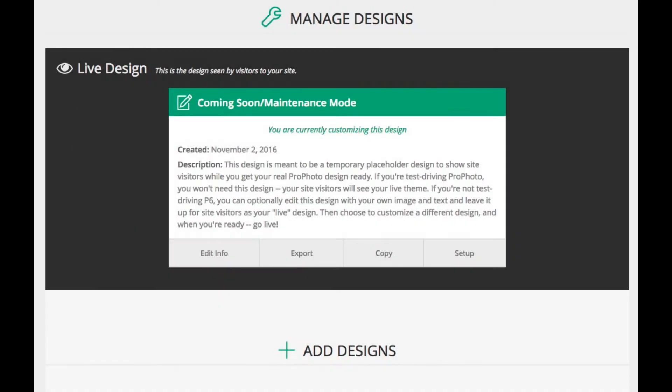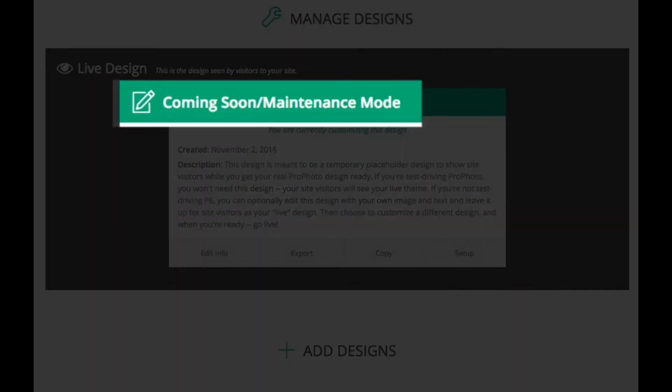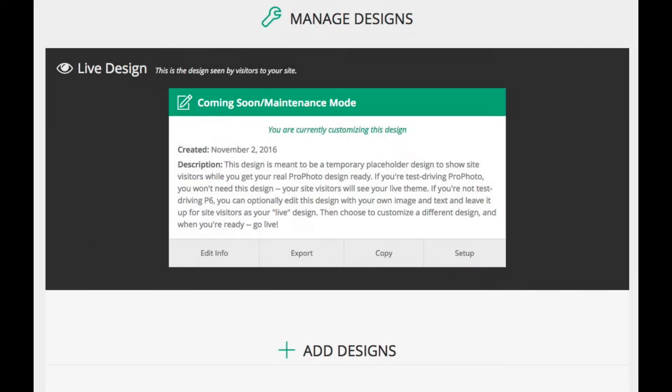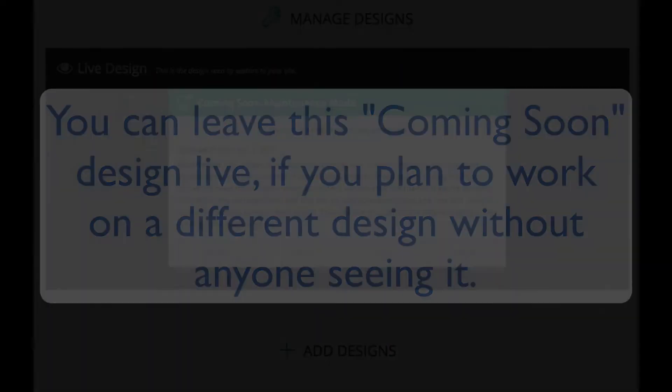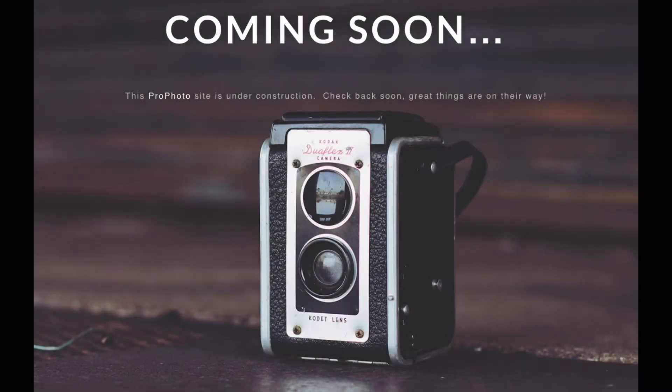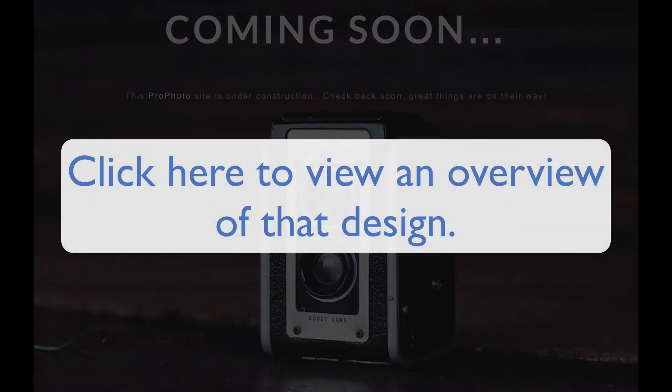By default, the initial live design for your site is called Coming Soon. If you plan to work on customizing a new design behind the scenes without anyone seeing it, you can just leave Coming Soon as your live design. To modify the image and text used in that design, we have a tutorial here that shows you how to do that.